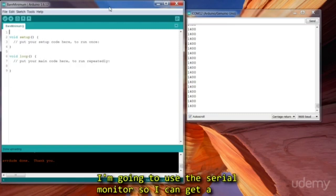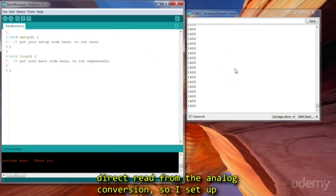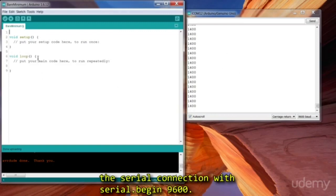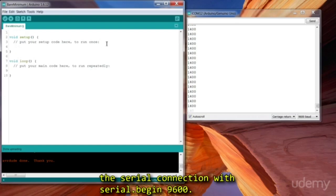I'm going to use the serial monitor so I can get a direct read from the analog conversion. So I set up the serial connection with serial.begin 9600.